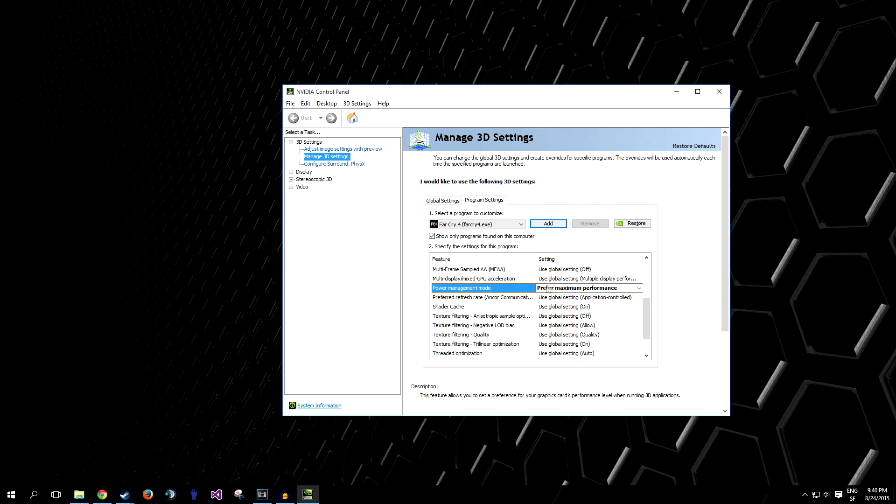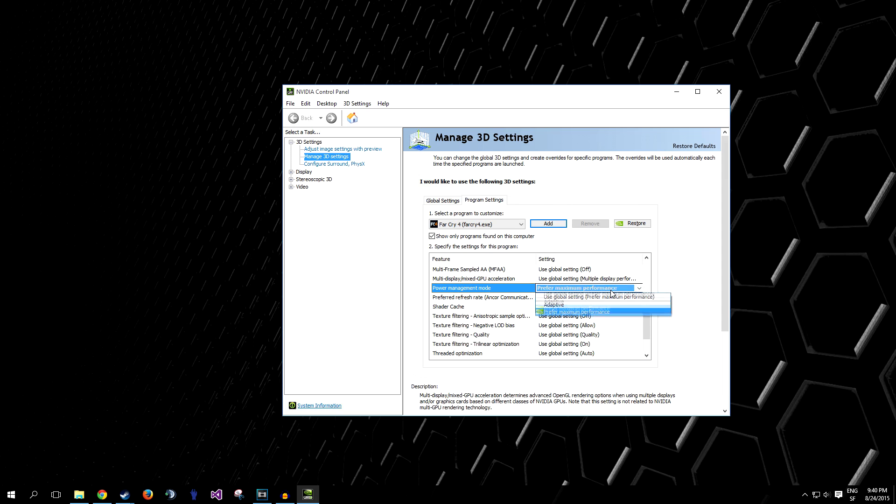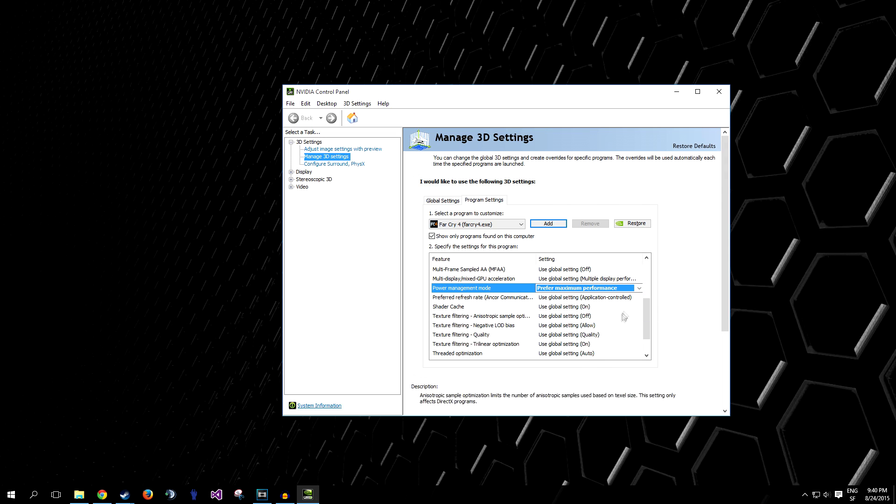Power Management Mode. Click on Prefer Maximum Performance. Before, I think it's by default set to Adaptive, so you need to just select Prefer Maximum Performance.